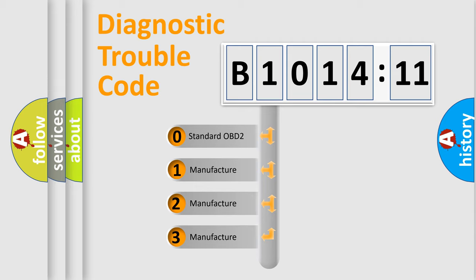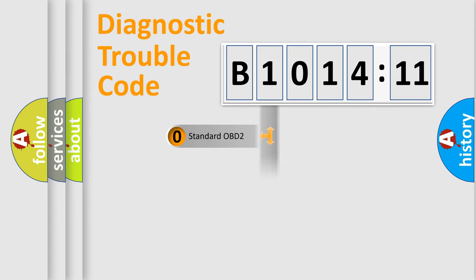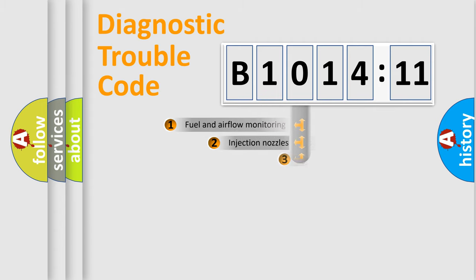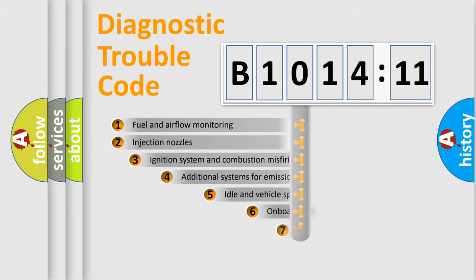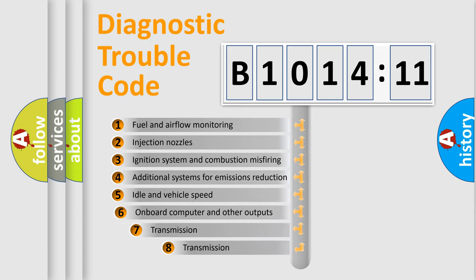If the second character is expressed as zero, it is a standardized error. In the case of numbers 1, 2, 3, it is a manufacturer-specific expression of the car-specific error.